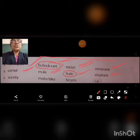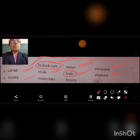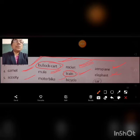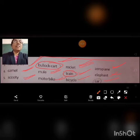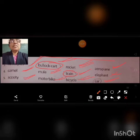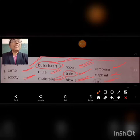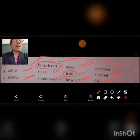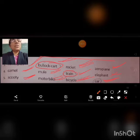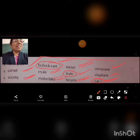Last question: Scooty, Motorbike, Bicycle, Car. Among these, Scooty, Motorbike, and Bicycle are means of transport having two wheels. And Car is having four wheels. So students, we can circle Car.